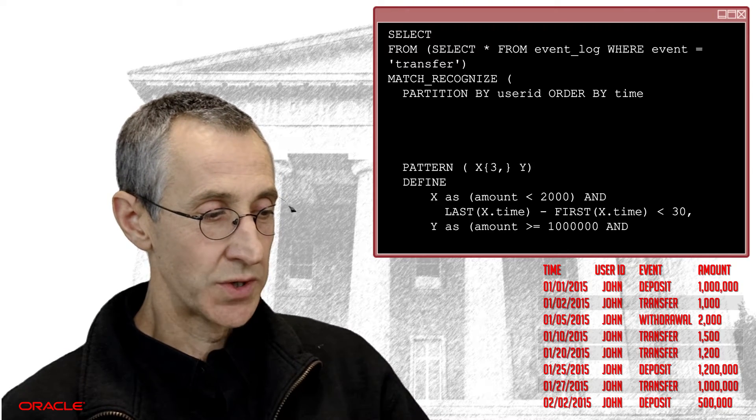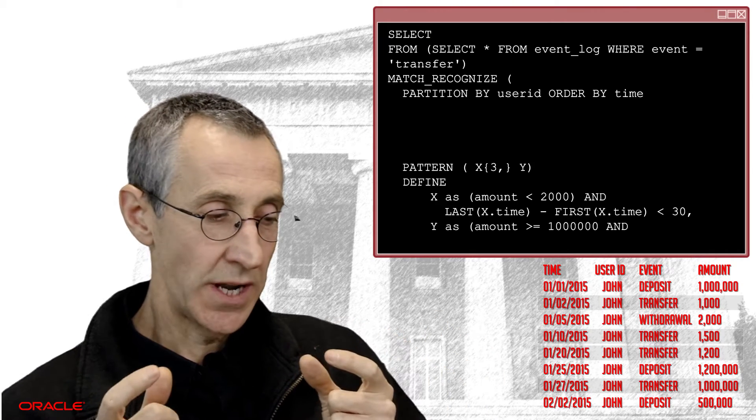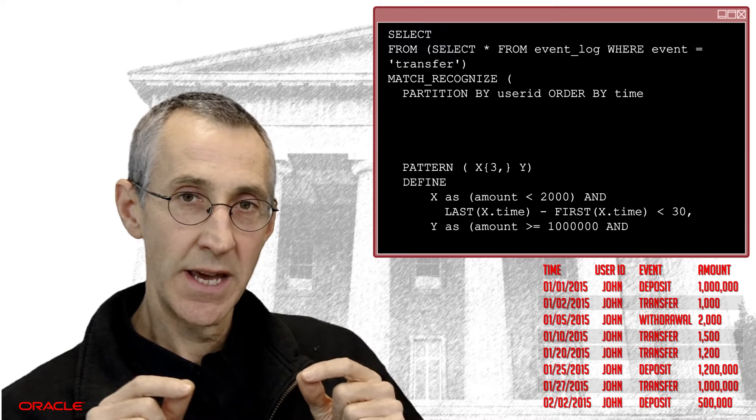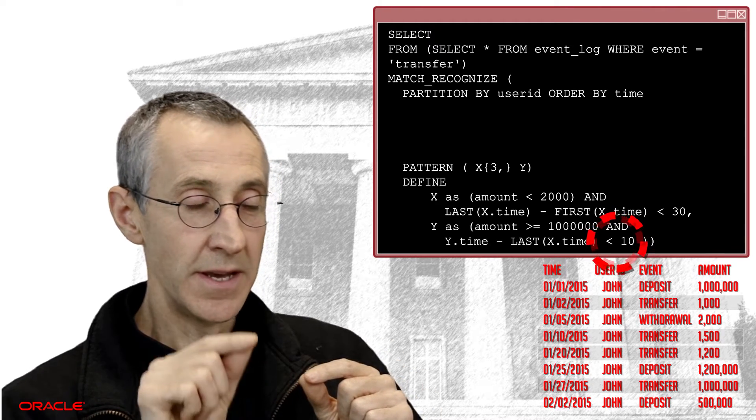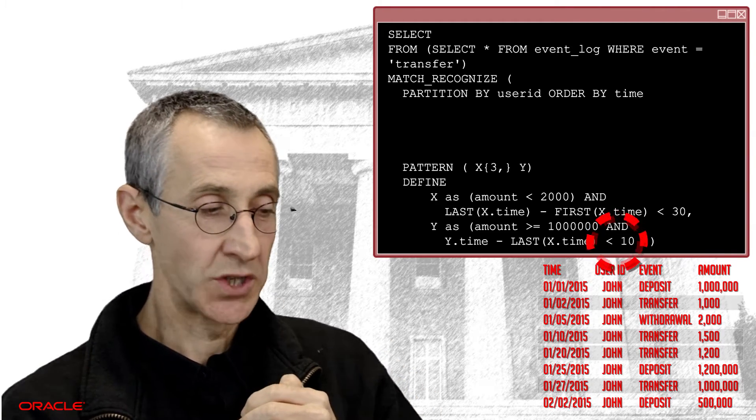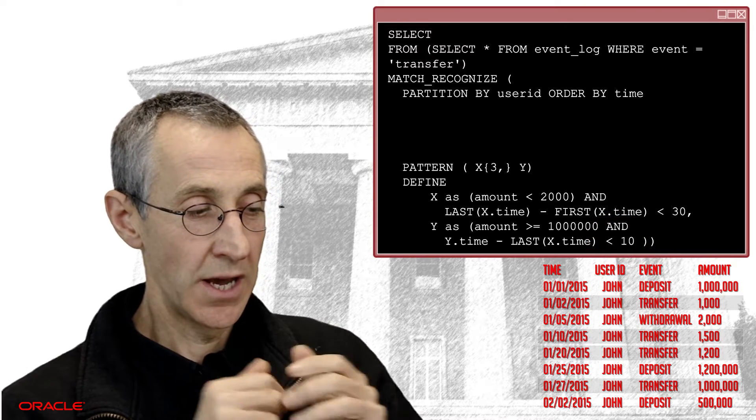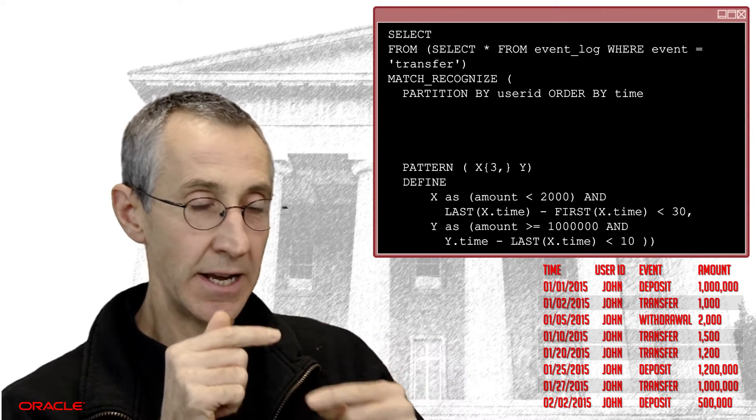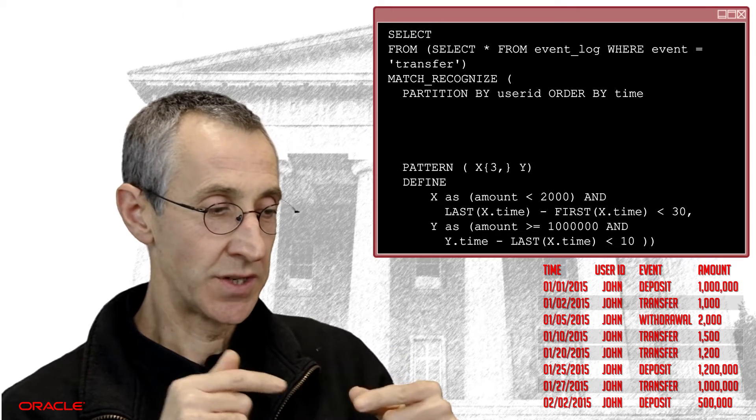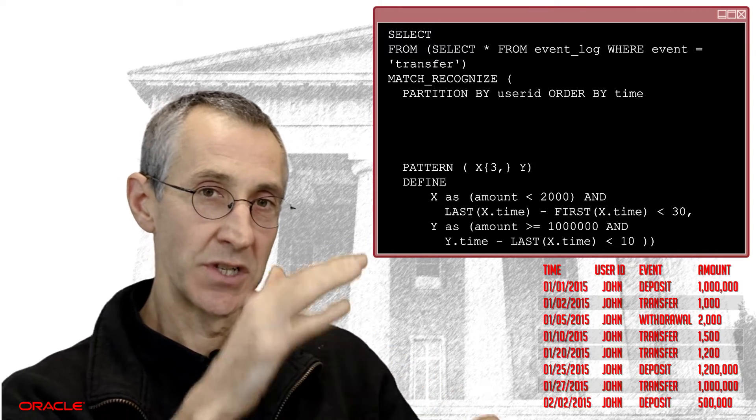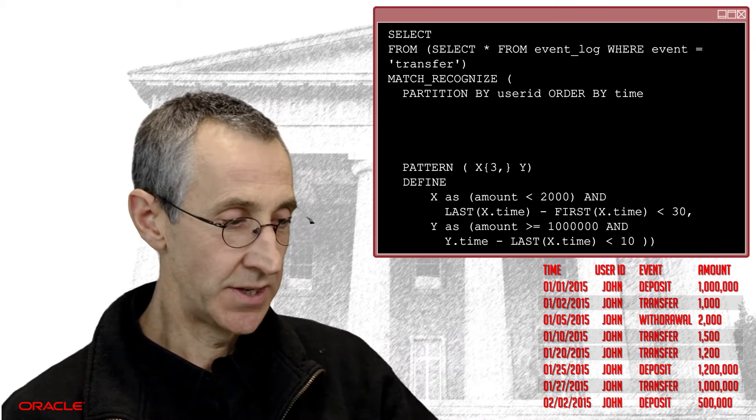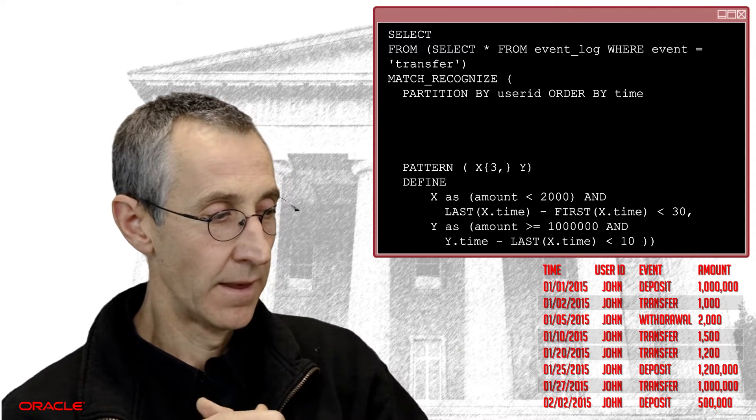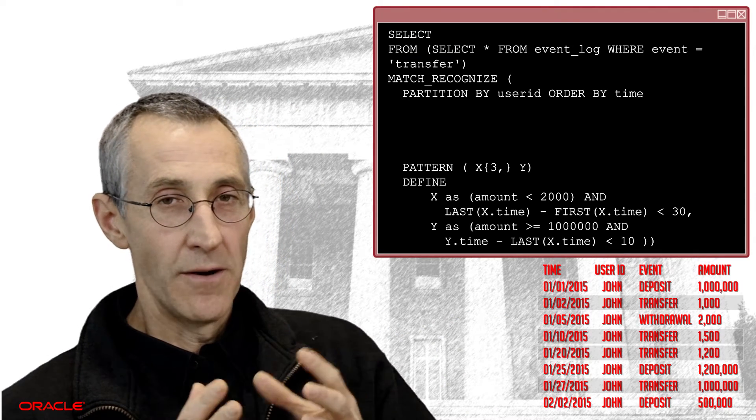And of course, when we're looking for that final transfer, it needs to be within 10 days of the last or the smallest transfer. So we're looking across boundaries here. And this is where we get the richness of the syntax, allowing us to move backwards and forwards in our data set.